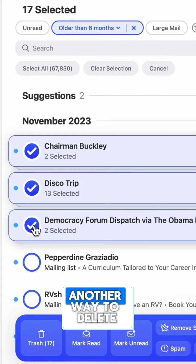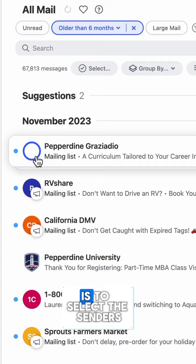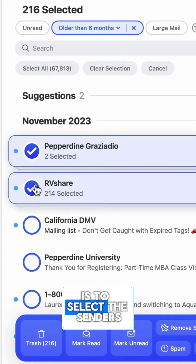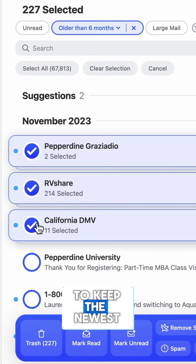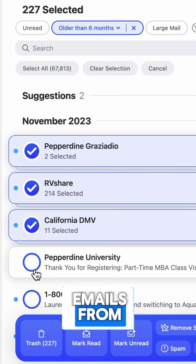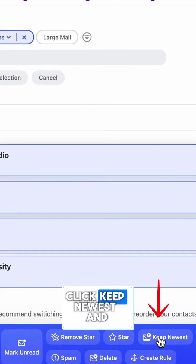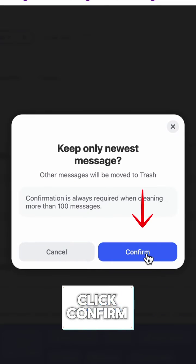Another way to delete lots of emails is to select the senders that you only want to keep the newest emails from. Click keep newest and click confirm.